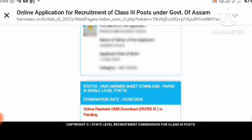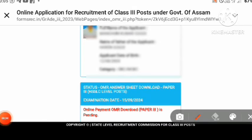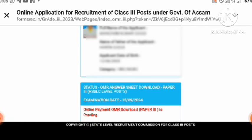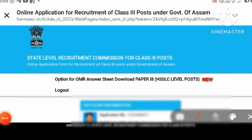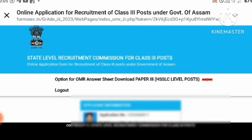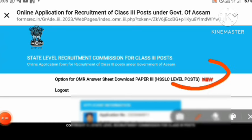You can see how you are using these options like online payment, OMR download, paper. If the paper tree is pending, then you can see the payment option. You can also see the option for OMR answer sheet download, paper 3, SSLC level. You can then click on the payment option.